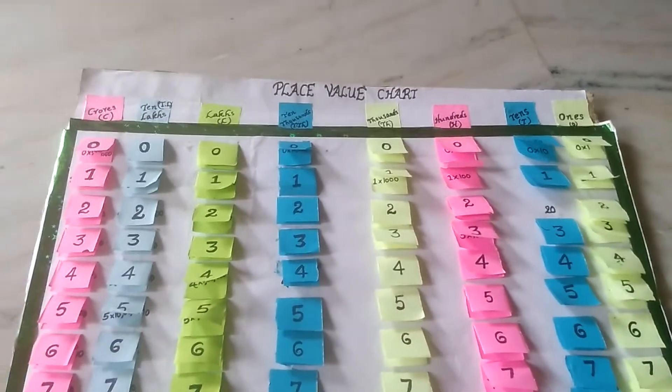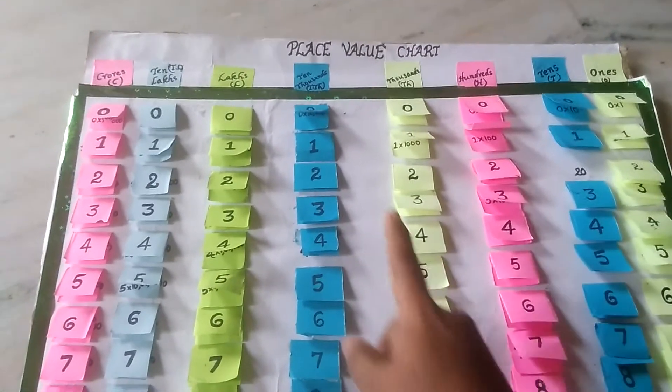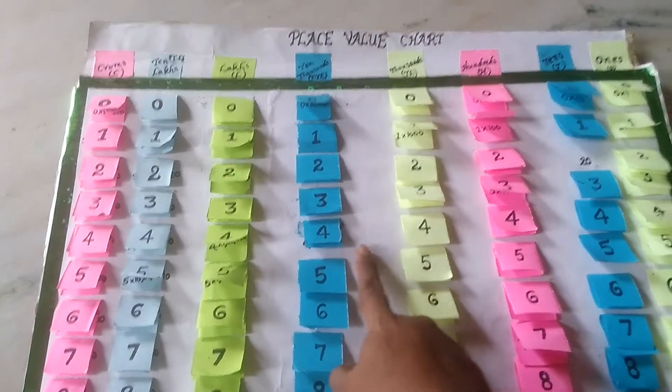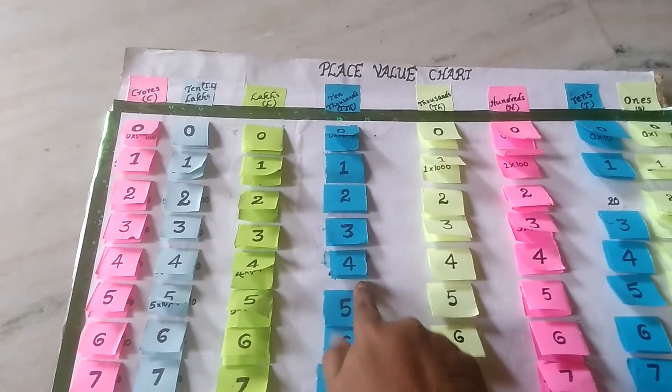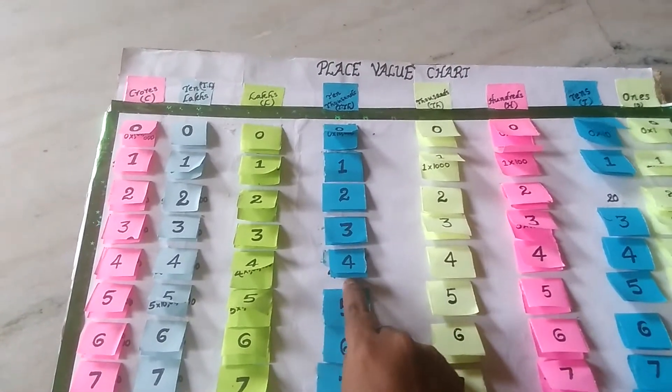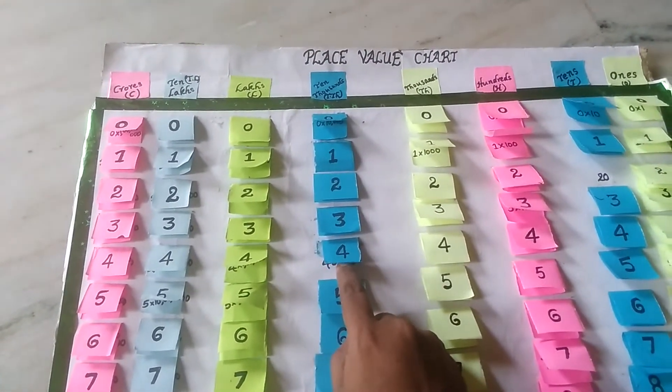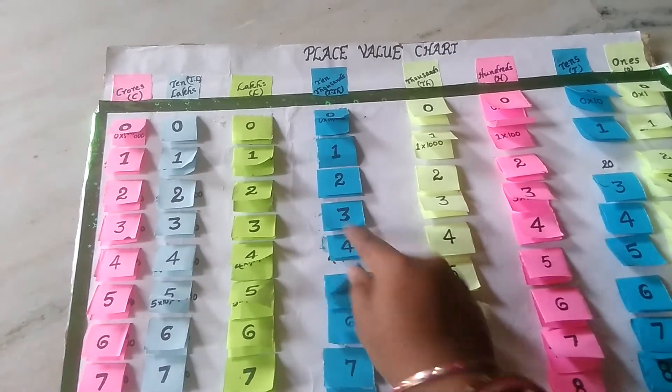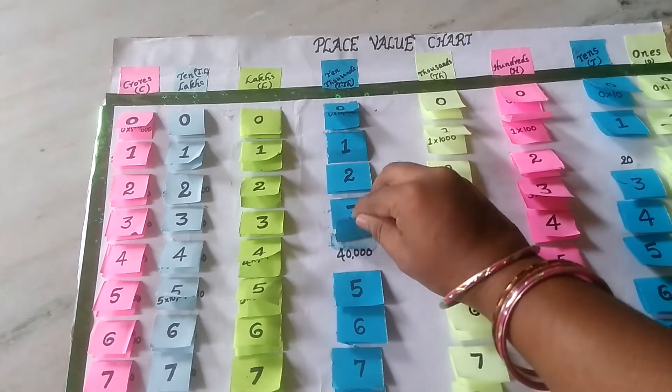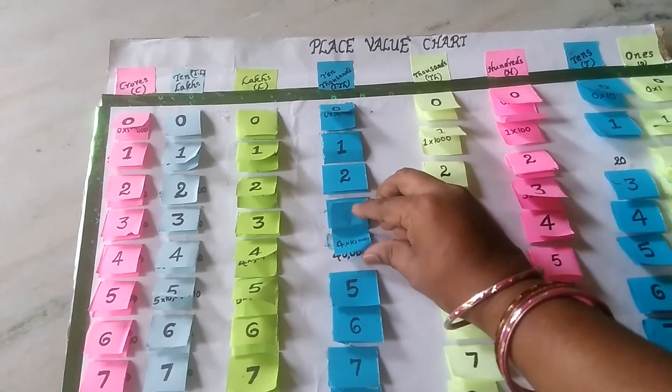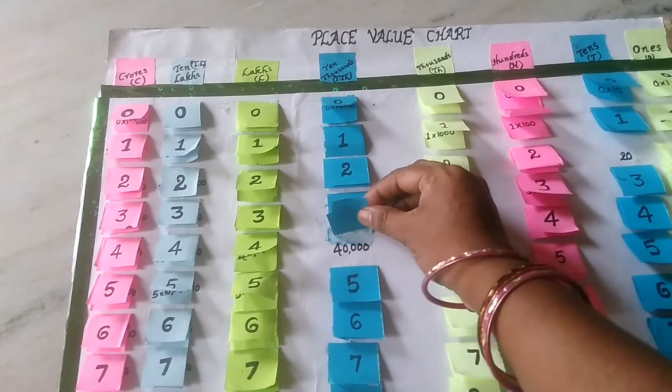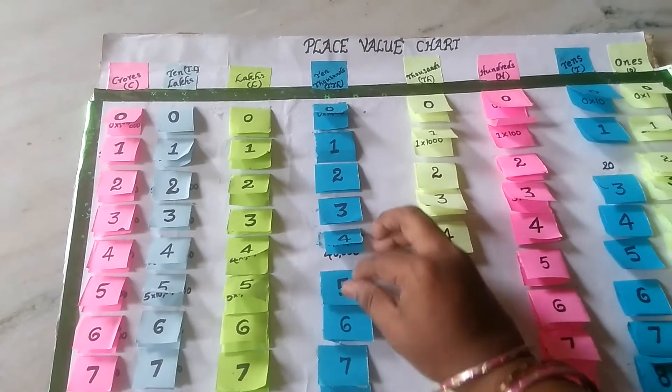For example, 4 is in the 10,000's place. Then what is the place value of 4? 4 into 10,000. So, 4 into 10,000, that is 40,000.